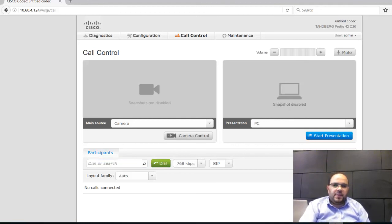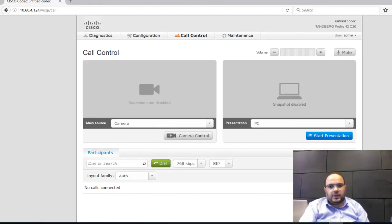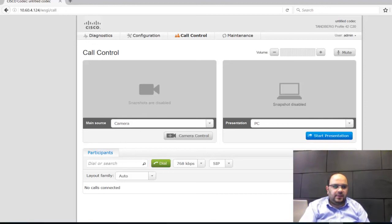I hope this video is very beneficial for everyone who wants to test and work with telepresence from Cisco. Thank you for viewing. See you. Bye.